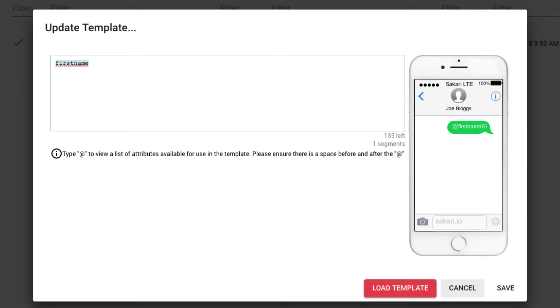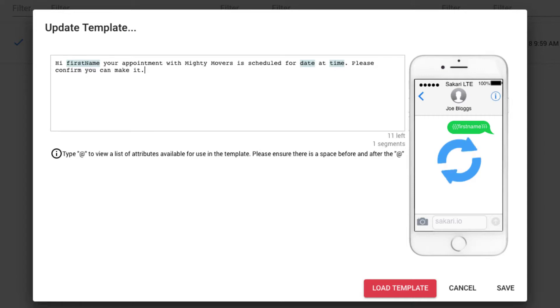In my example, I want to include the customer's first name, their appointment date, and their appointment time, using a mix of both static as well as wildcard fields. I've already written my message, so I'll paste that in now. So I've pasted in my message.